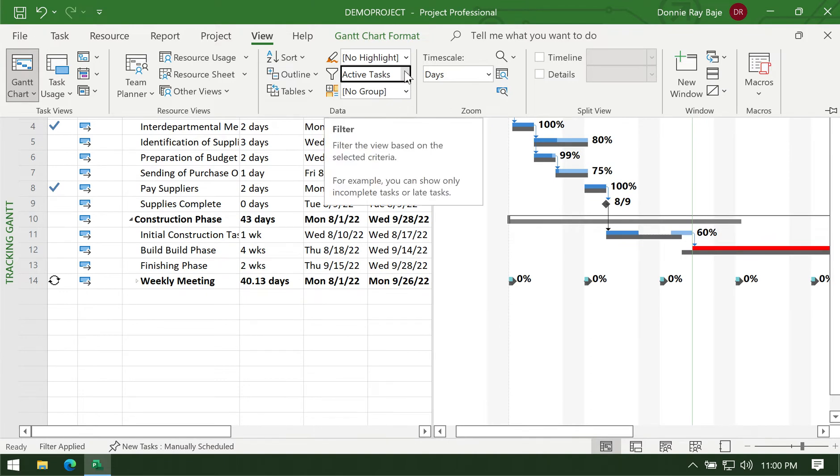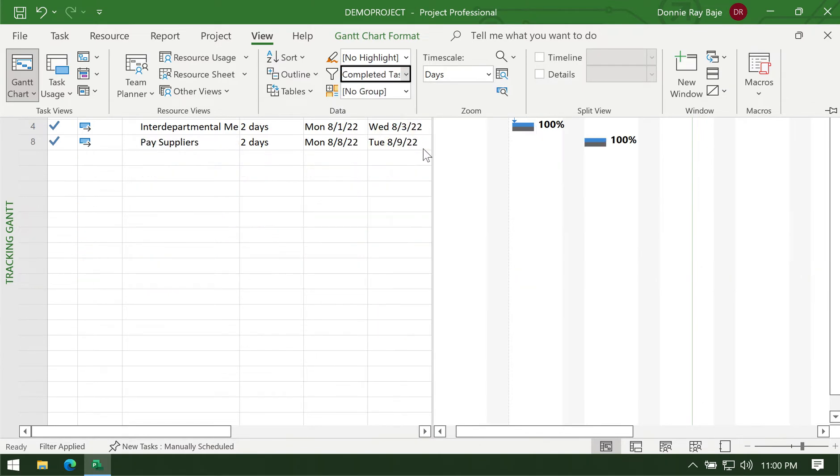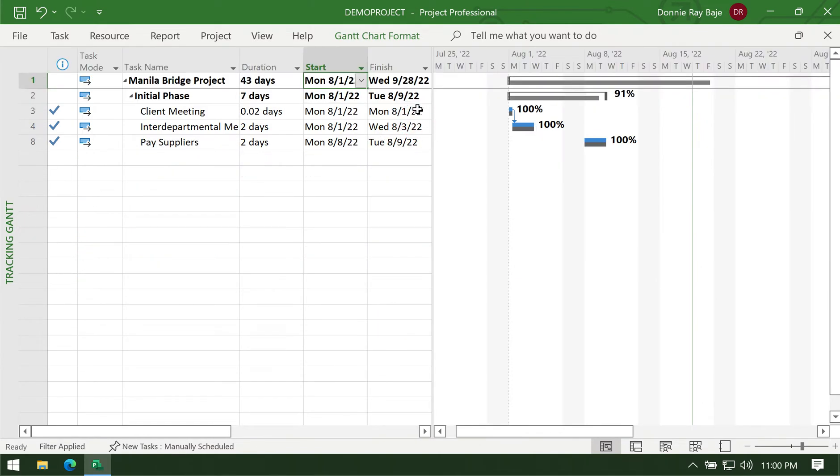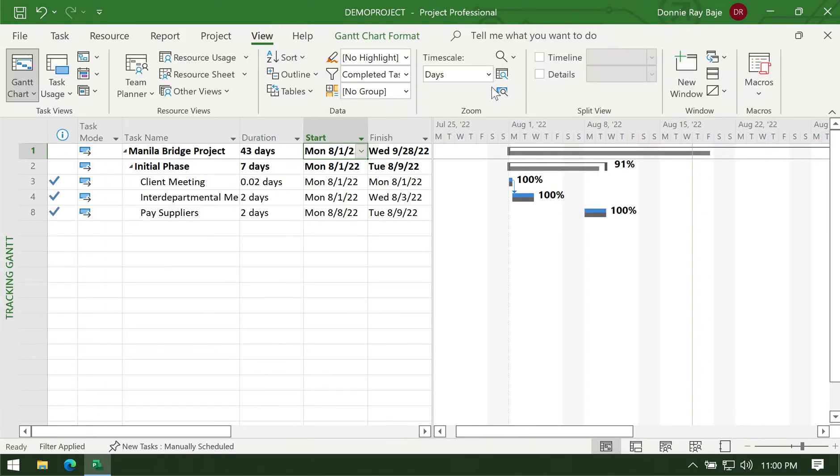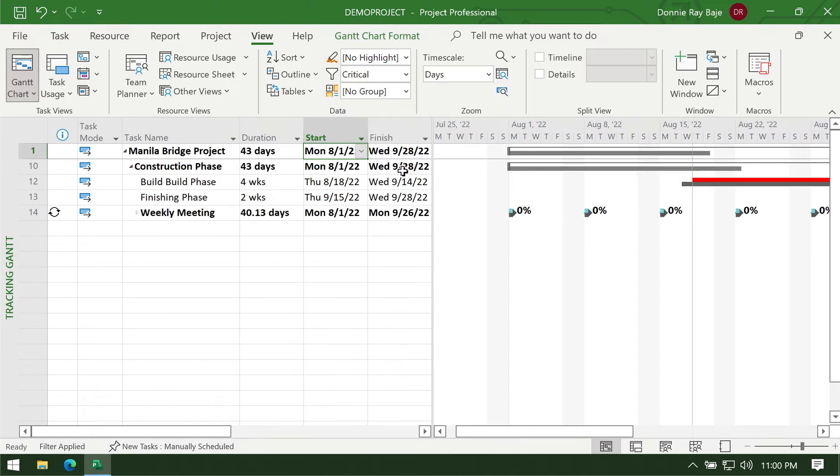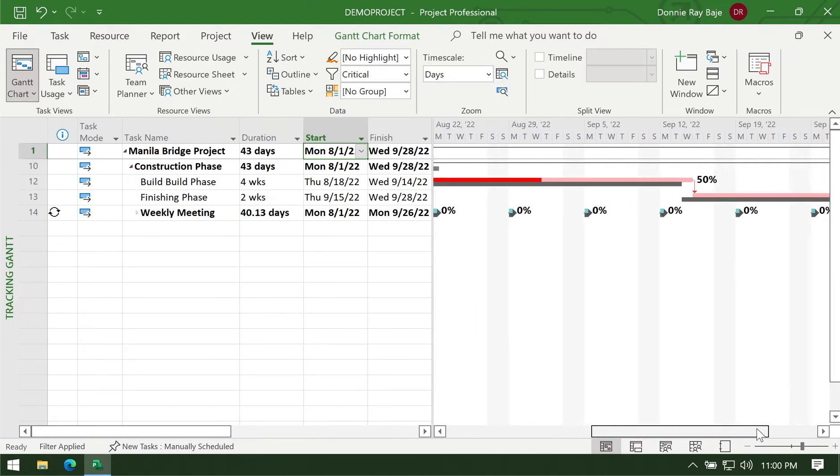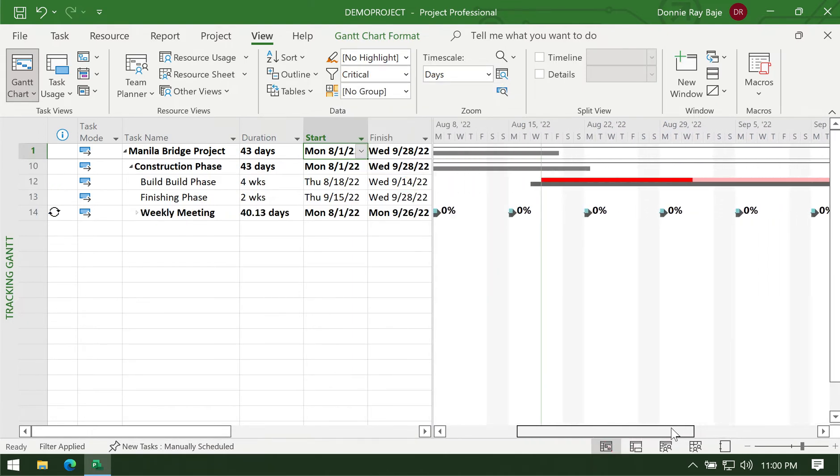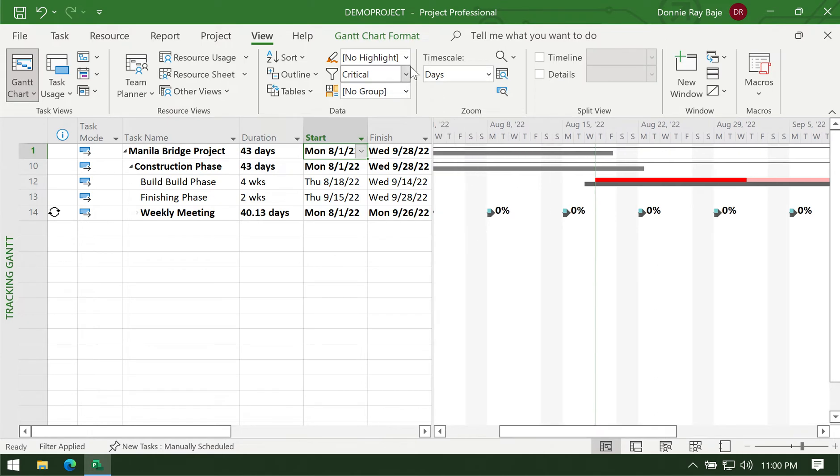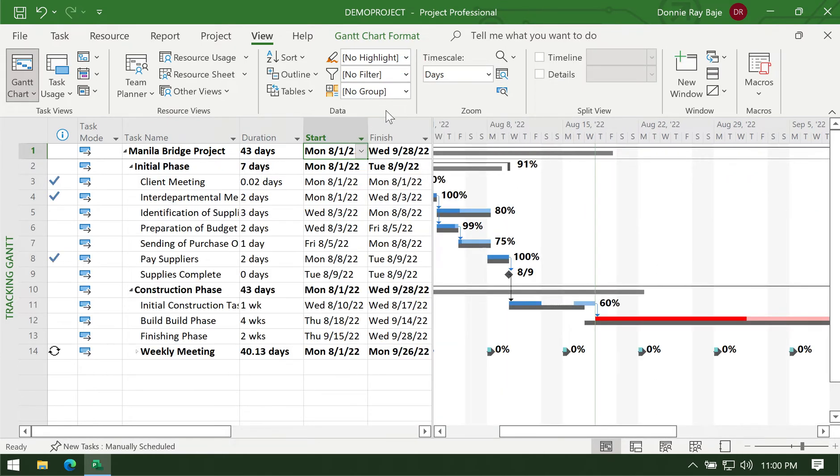You can also filter based on what is already completed, or filter based on which are considered critical, or those that are important for the project not to be delayed. That's what the filter is used for.